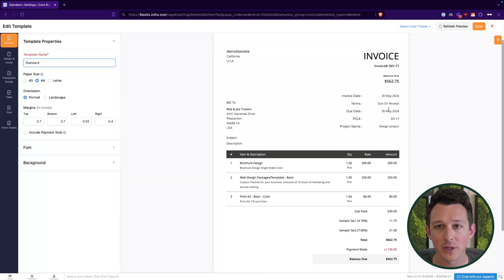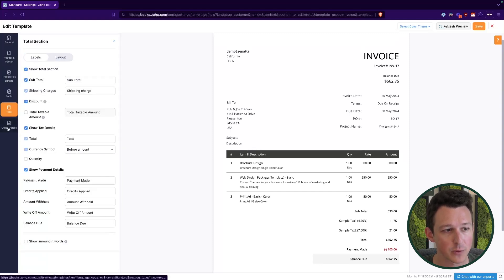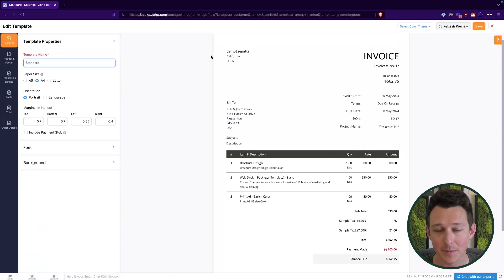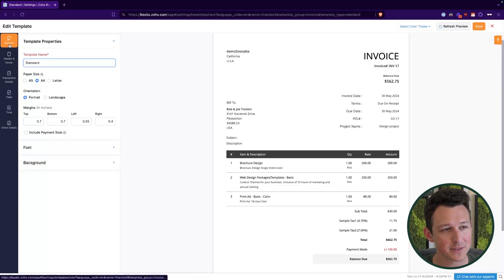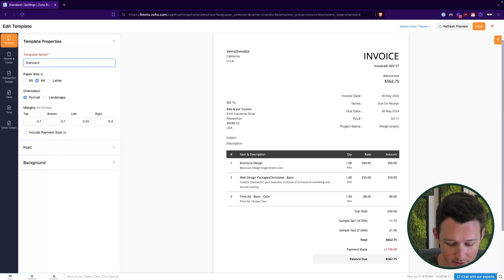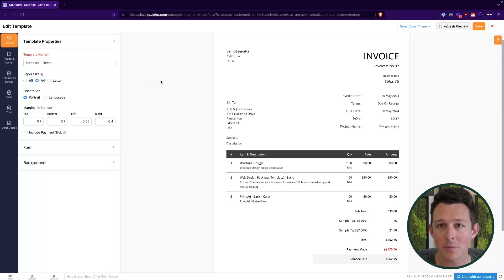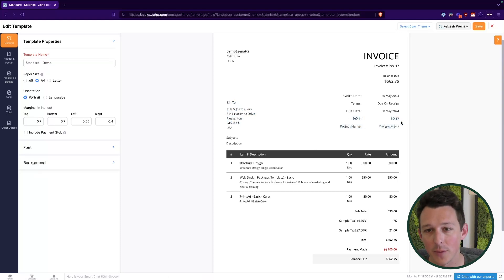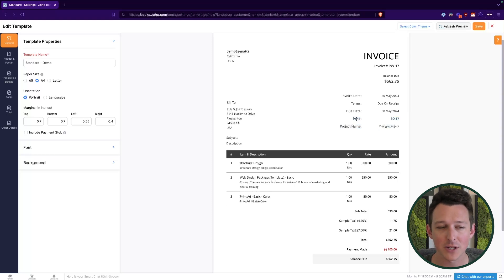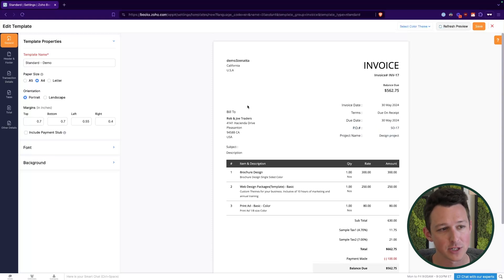Now we'll see the familiar invoice template, where over on the left-hand side is really where we get into a lot of the things we can customize. I'm going to go through each of these categories to give you a high-level overview, then go into a few of them and show how to make common adjustments. Up in the top left are your general settings. The most important thing here is to give this a good name — something like 'standard template with no billing address' or 'standard template with PO number,' capturing whatever adjustments make that template distinct.